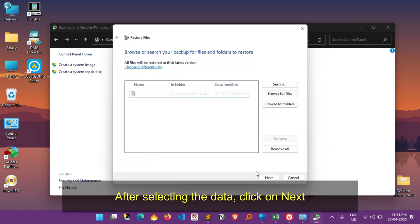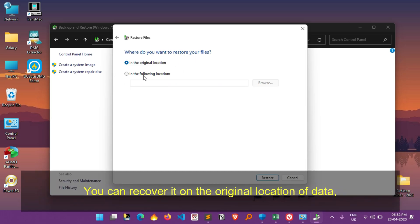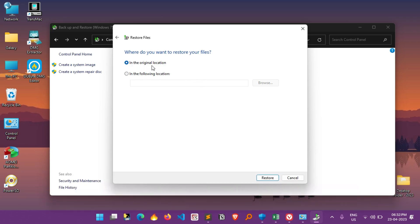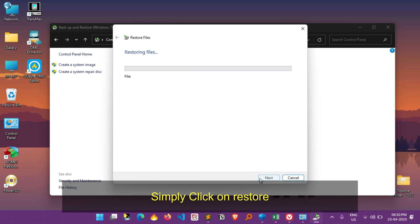After selecting the data, click on Next. Here you have to select the location where you want to recover the data. You can recover it on the original location of data or you can select the custom location. Once you select the desired location, simply click on Restore.